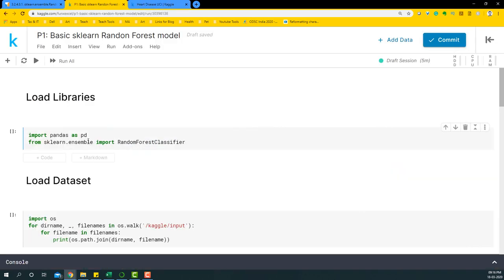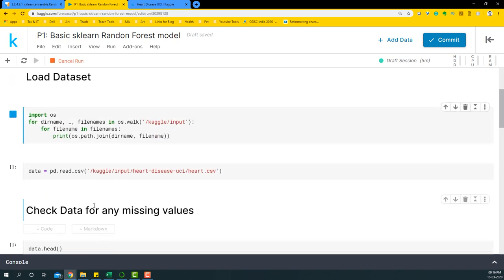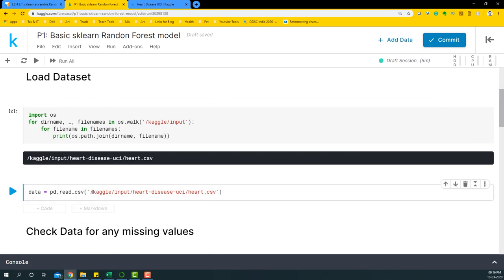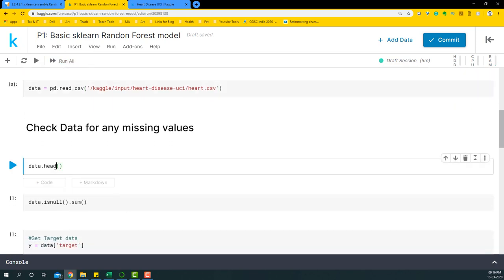We'll begin by importing pandas as pd and importing RandomForestClassifier from sklearn's ensemble module. Let me first load the libraries, then load the dataset. The dataset is present in a particular location, so I'll put that path here and load the data. Once I have the dataset, let's check some of the rows within it.